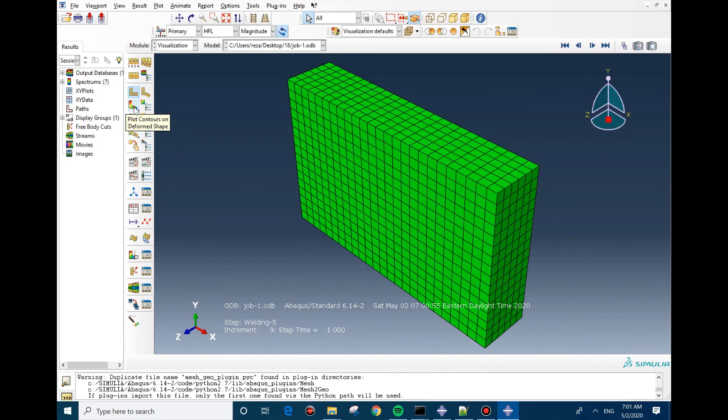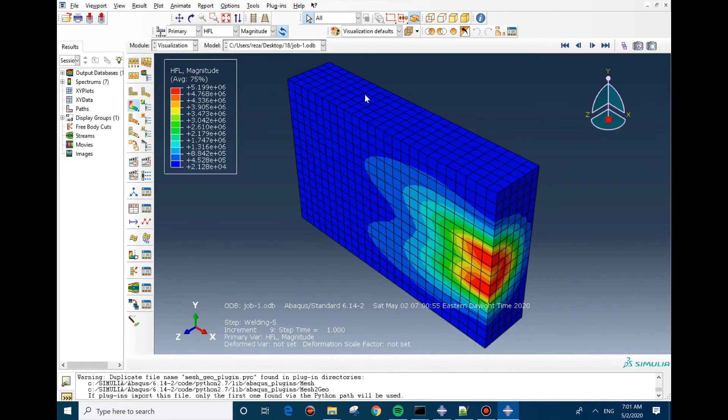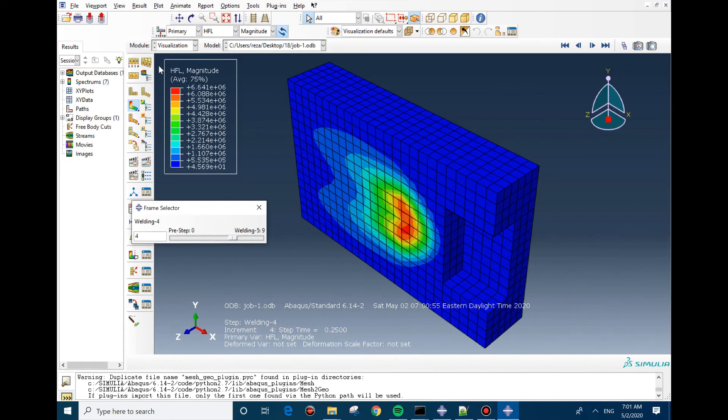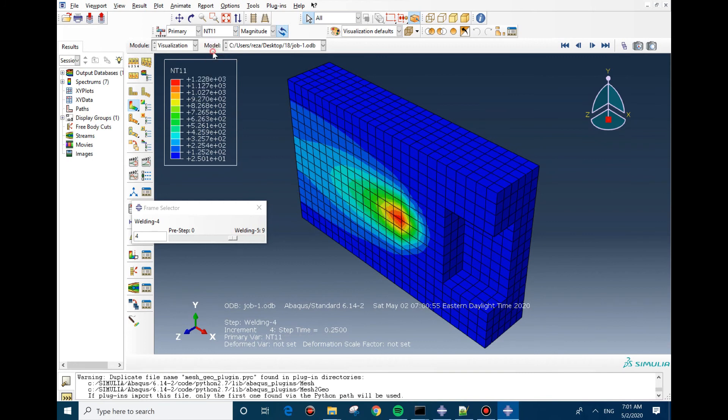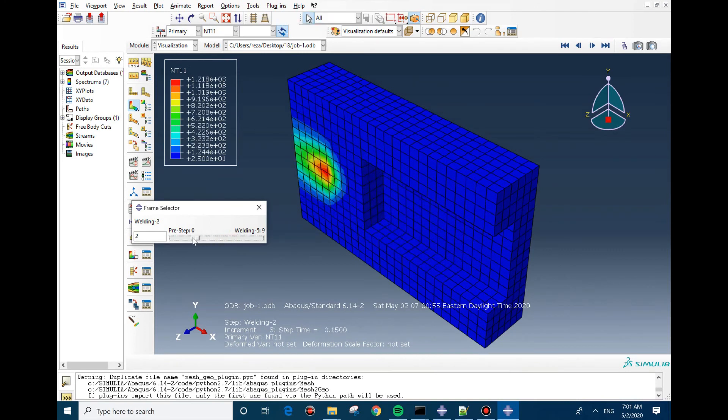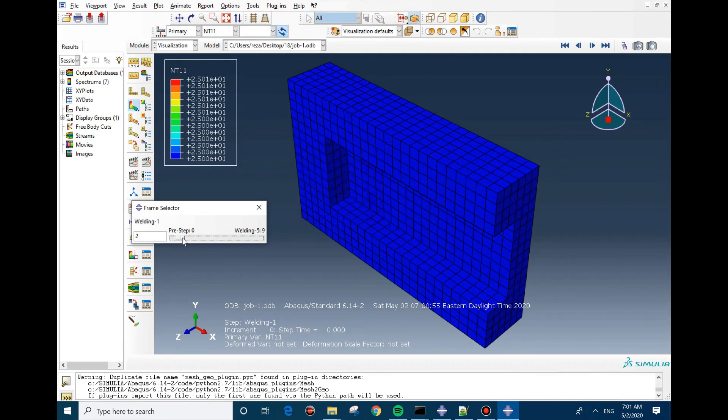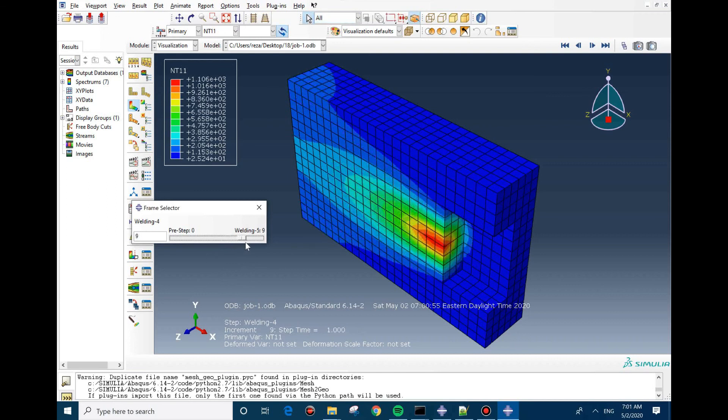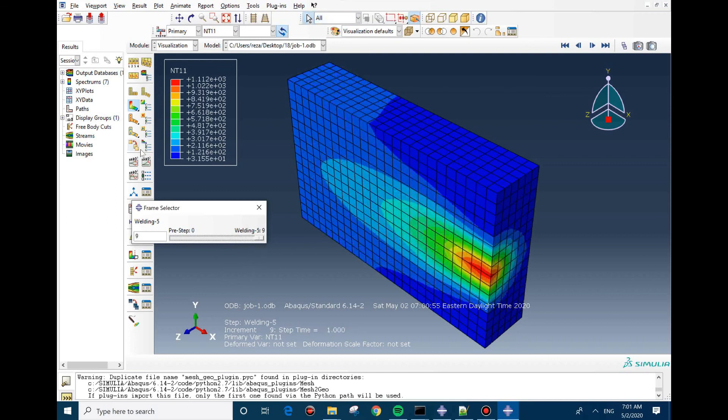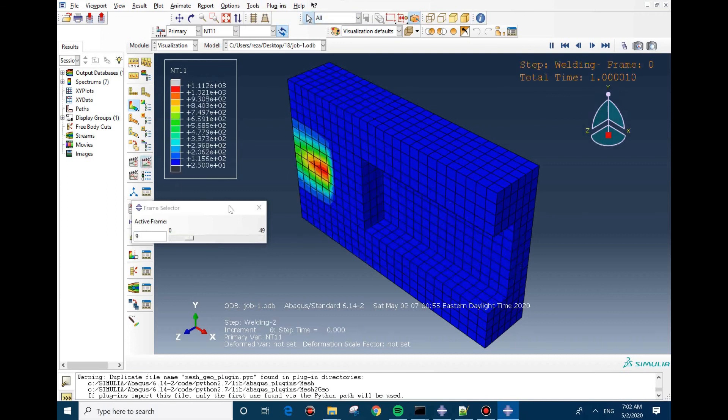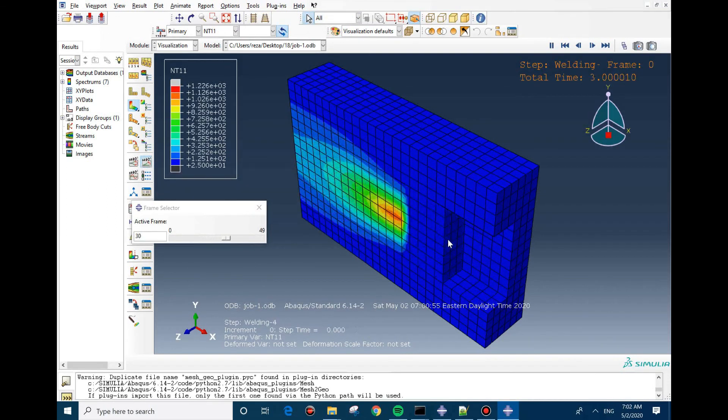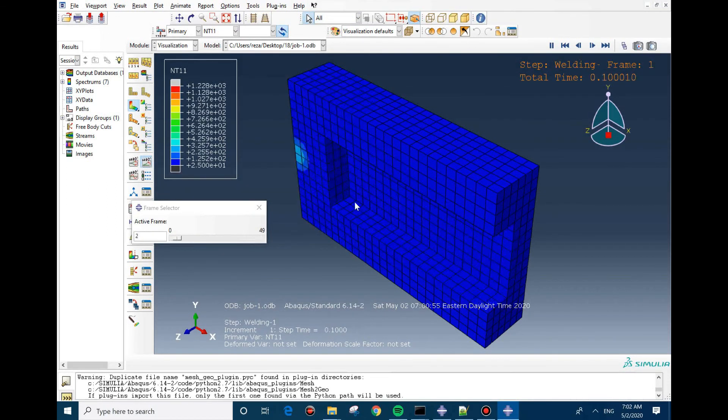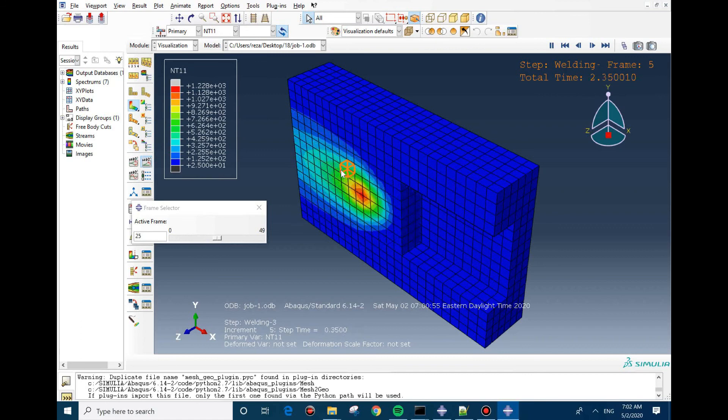Now we can check the results. Okay, here it is. This is for HFL. Now we change it to NT11, which is the nodal temperature. As you can see, the heat input on the geometry. Right, press it. You can see the additive material and the heat input is moving.